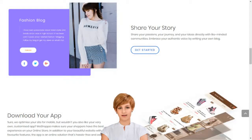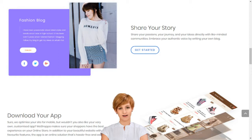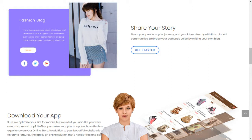Sell products online in India. Start an online store. How to start an online retail business with no efforts in India. Choose from hundreds of designer-made templates and give your online store a unique identity.